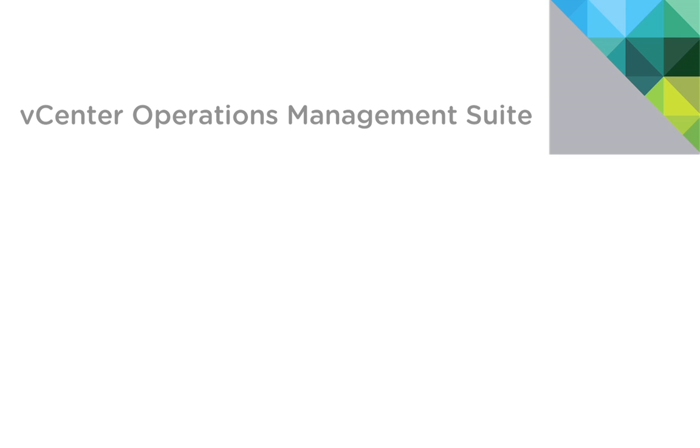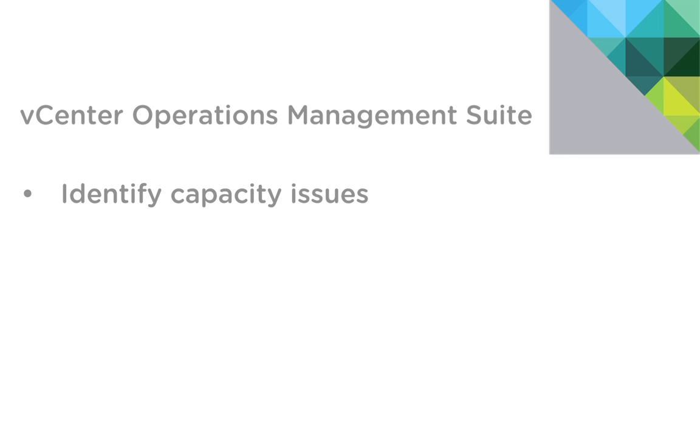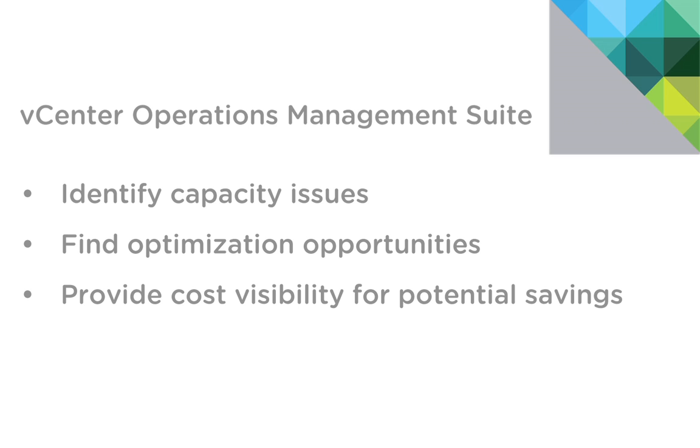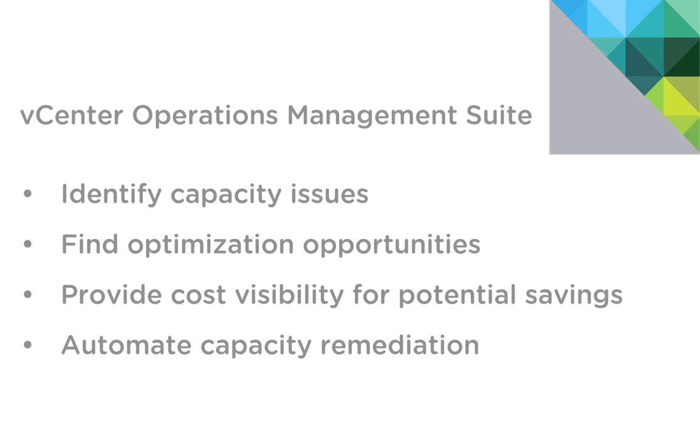So to recap, we've seen how vCenter Operations Manager can help you easily identify capacity issues and help you find potential opportunities to optimize your environment. We've also seen how vCenter Chargeback Manager can add the context of cost visibility to the recommendations that come from VC Ops in order to better inform our virtual machine owners of potential savings. And we saw how the integration with vCenter Orchestrator allows us to automate capacity remediation using workflows triggered from alerts.